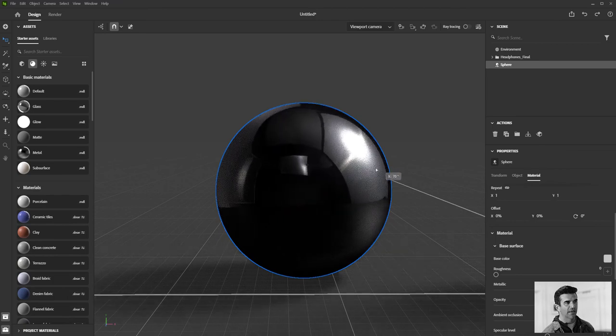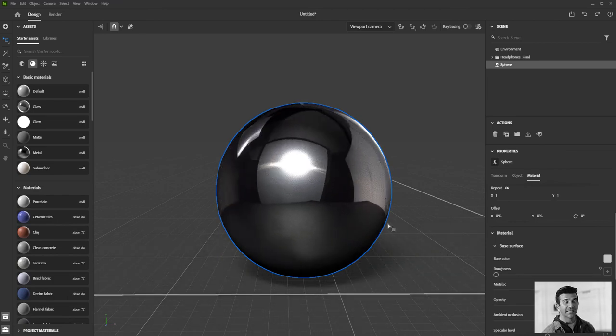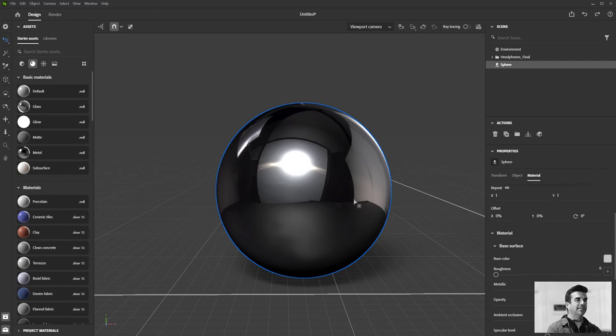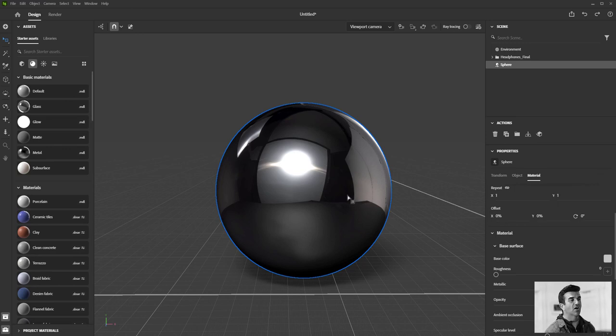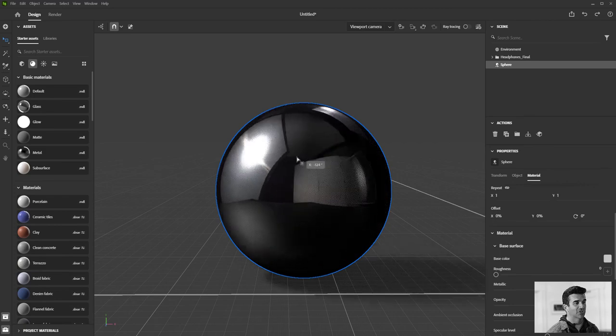That is because Stager is utilizing something called image-based lighting. So this image is the default image and default lighting that exists inside of Stager. This image was shot with a 360 degree camera inside a photo studio, and what Stager is doing is understanding that this bright part of the image is a light source and therefore will treat it as a light source and cast a shadow in the opposite direction.